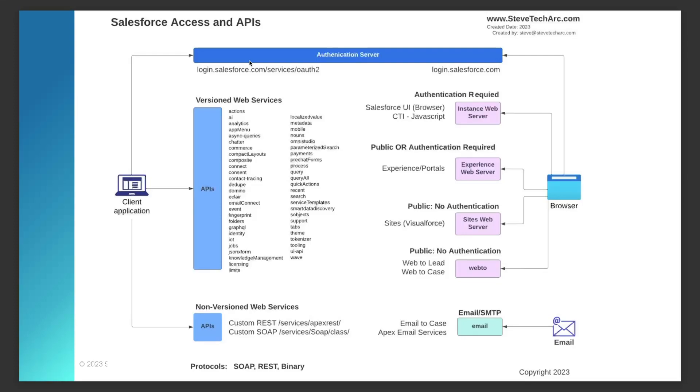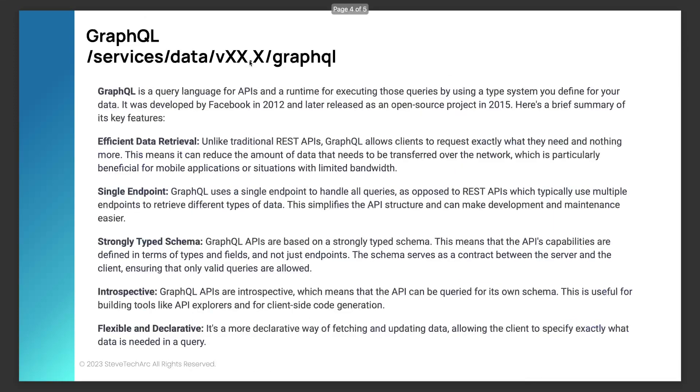What we're going to be doing is we're going to be taking a look at GraphQL. And here's the URL services data with your version, GraphQL. And it's one that currently is for query. It was designed by Facebook in 2012, and it became an open source project in 2015, the GraphQL interface.